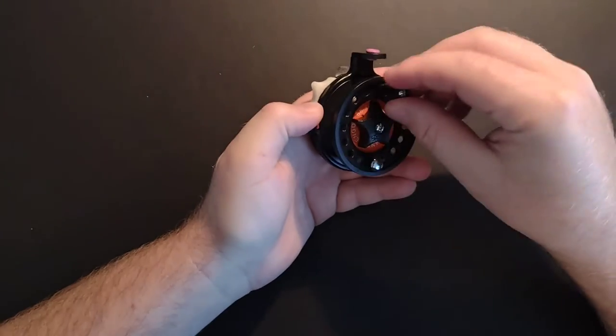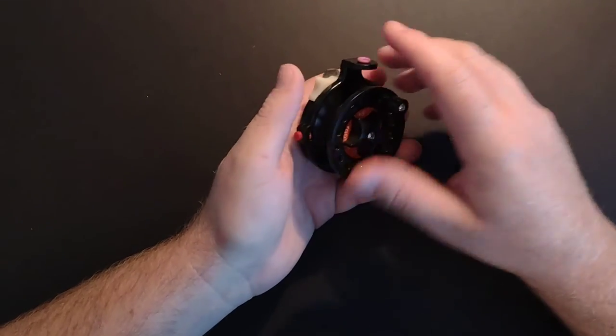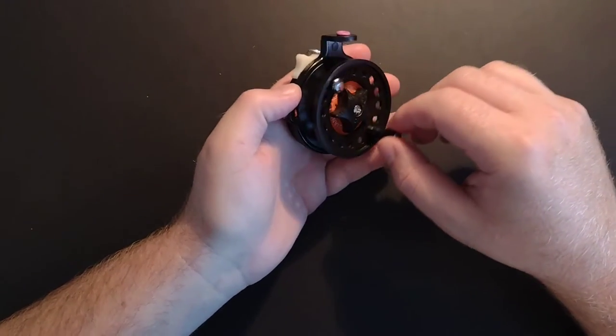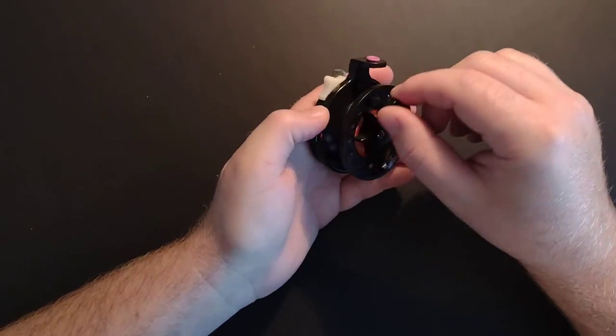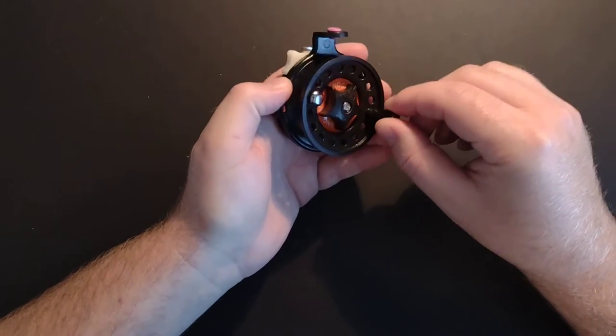The reel can work in either direction. There's no clicking. When it's on, you have clicking, but you can't back spool.